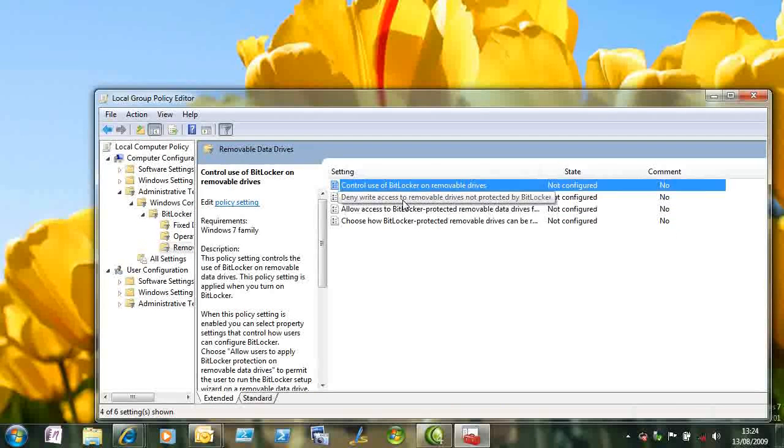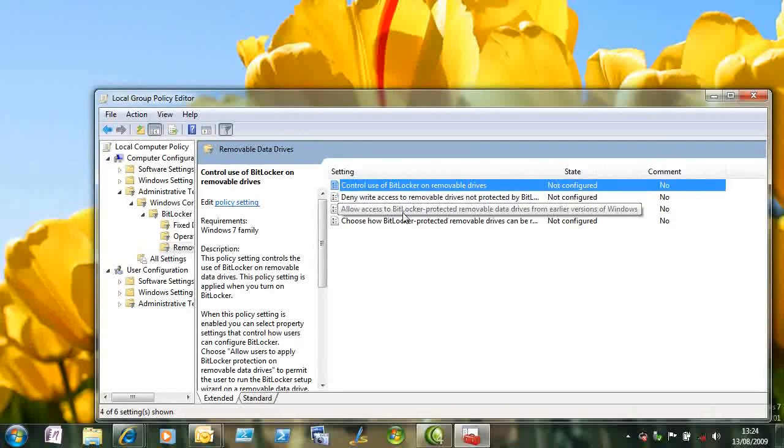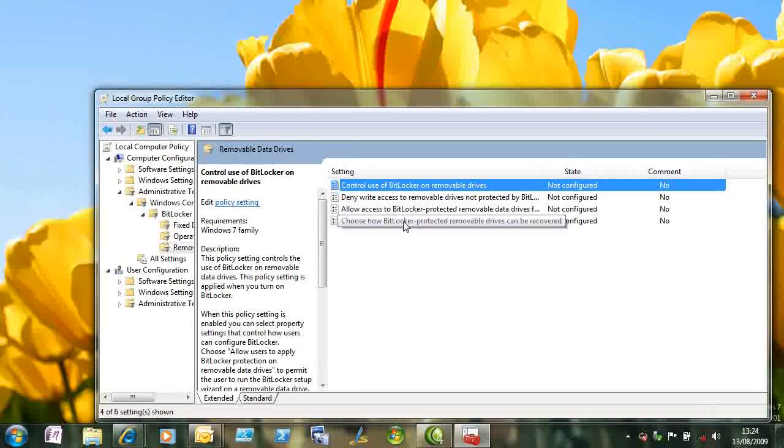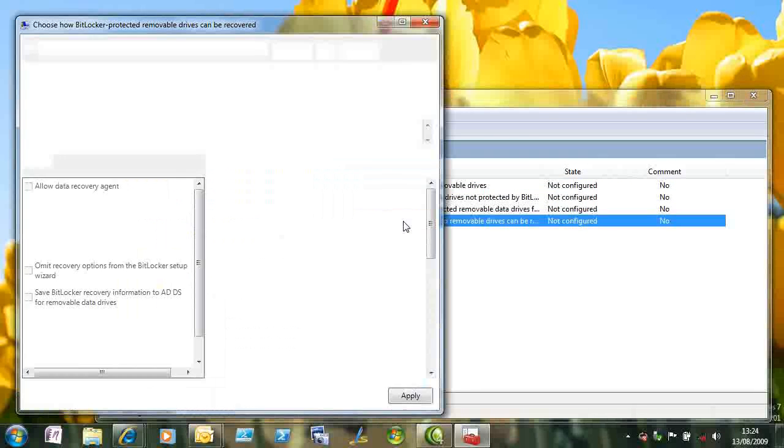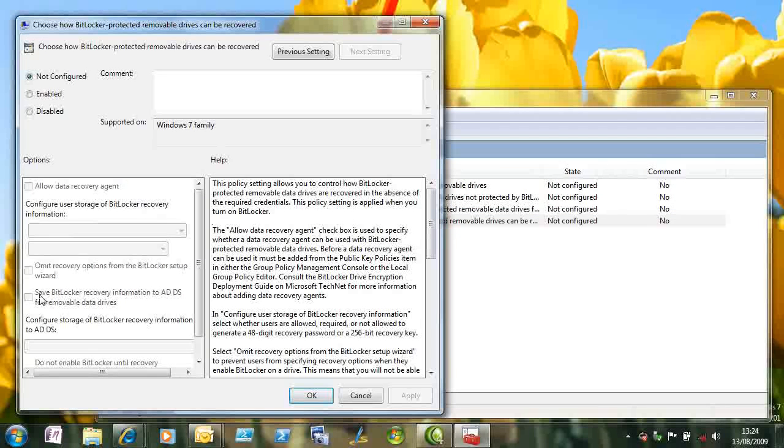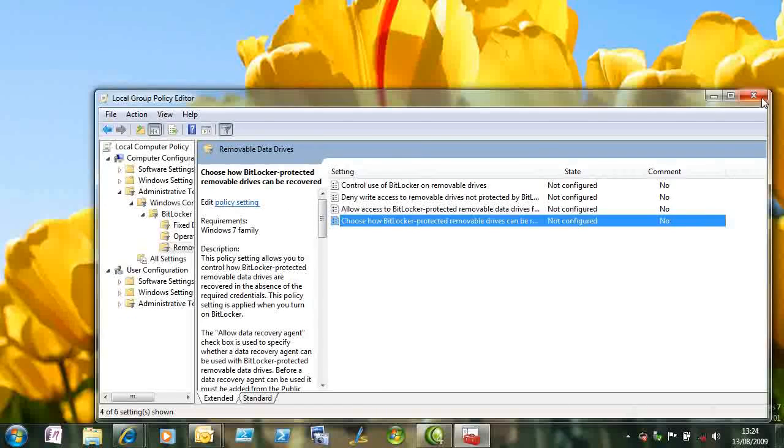And you can see there's an option to prevent people writing to unprotected drives. We can also control the preservation of the recovery key. And on this machine group policy has actually set this option remotely to store the key in an active directory service.